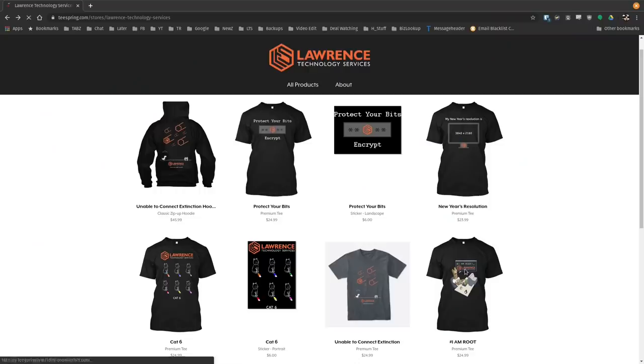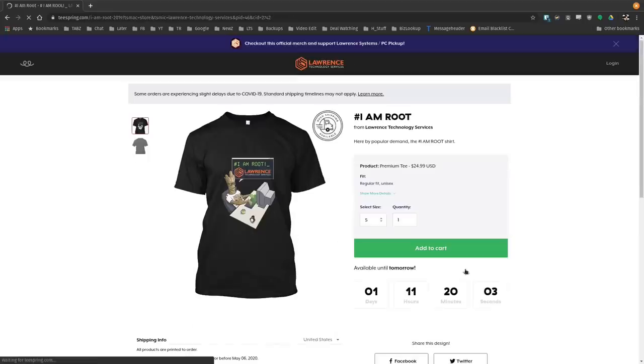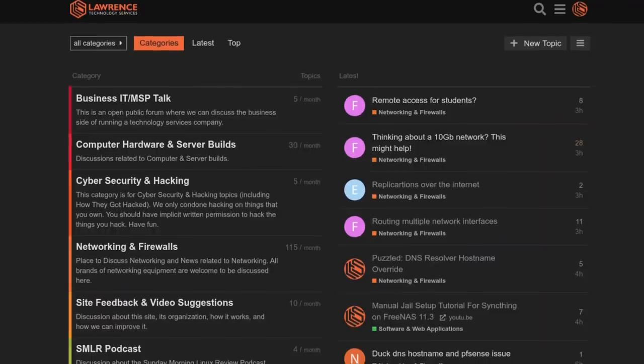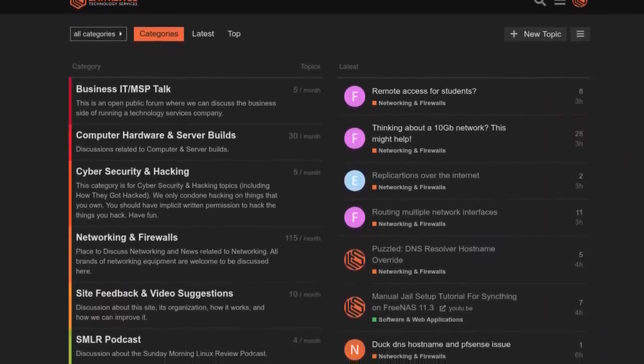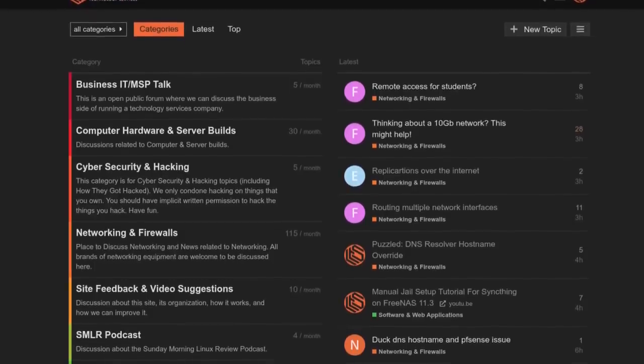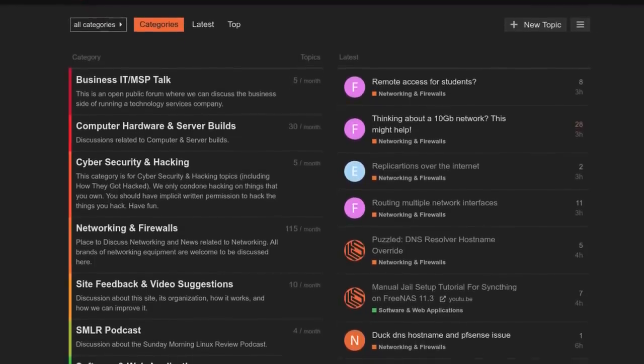We have a wide variety of shirts that we sell, and new designs come out randomly, so check back frequently. And finally, our forums, forums.lawrencesystems.com is where you can have a more in-depth discussion about this video and other tech topics you've seen on this channel. Now, back to our content.